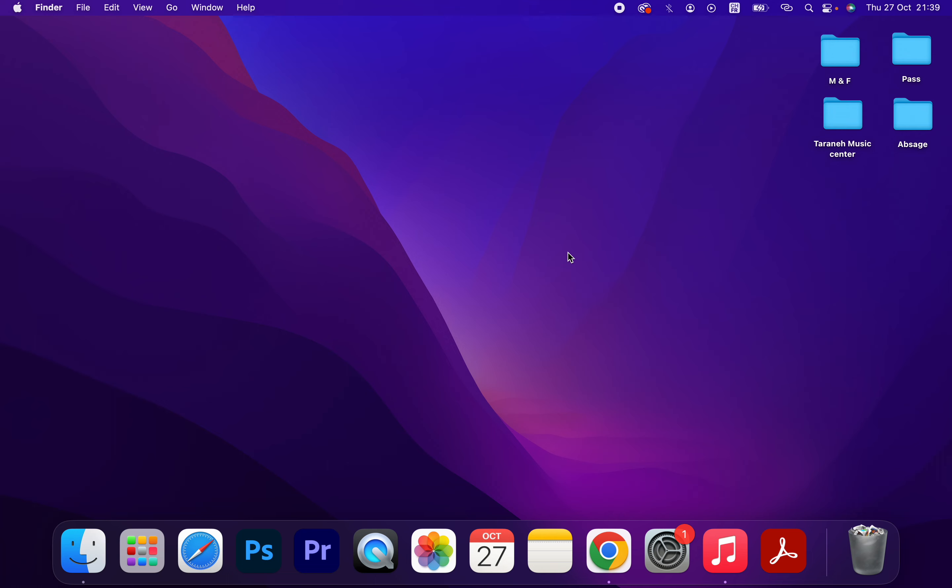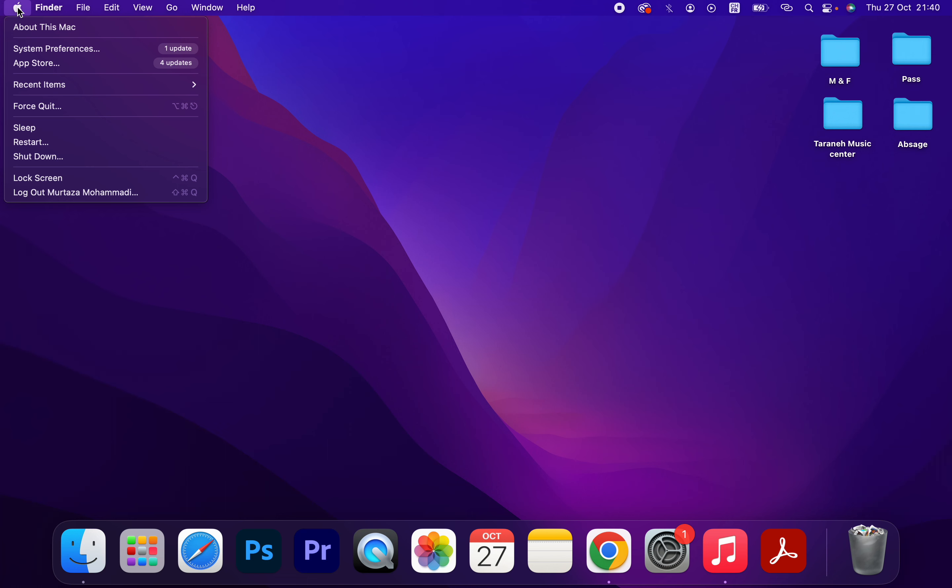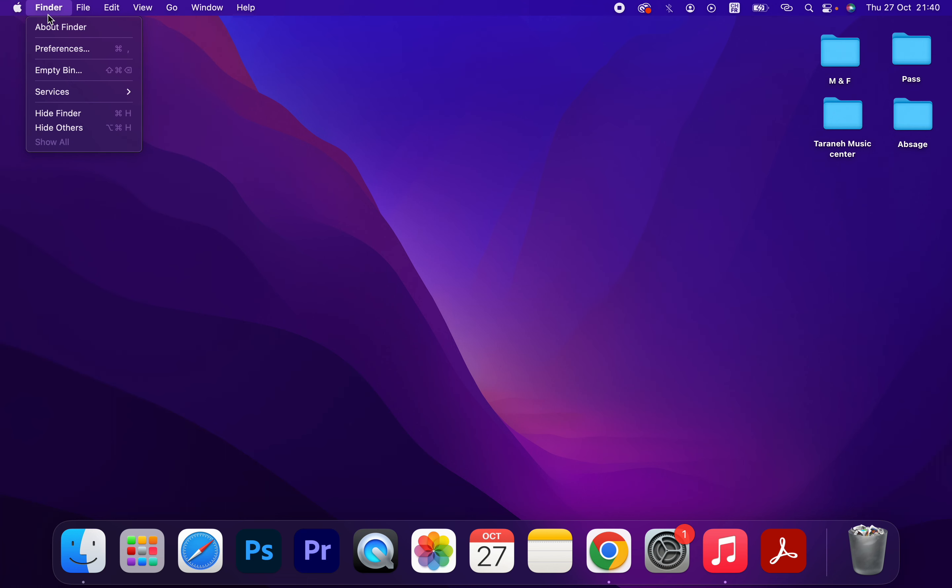Let's get started. Click on the Apple icon in the corner, as you can see here. We have System Preferences here. You have to click